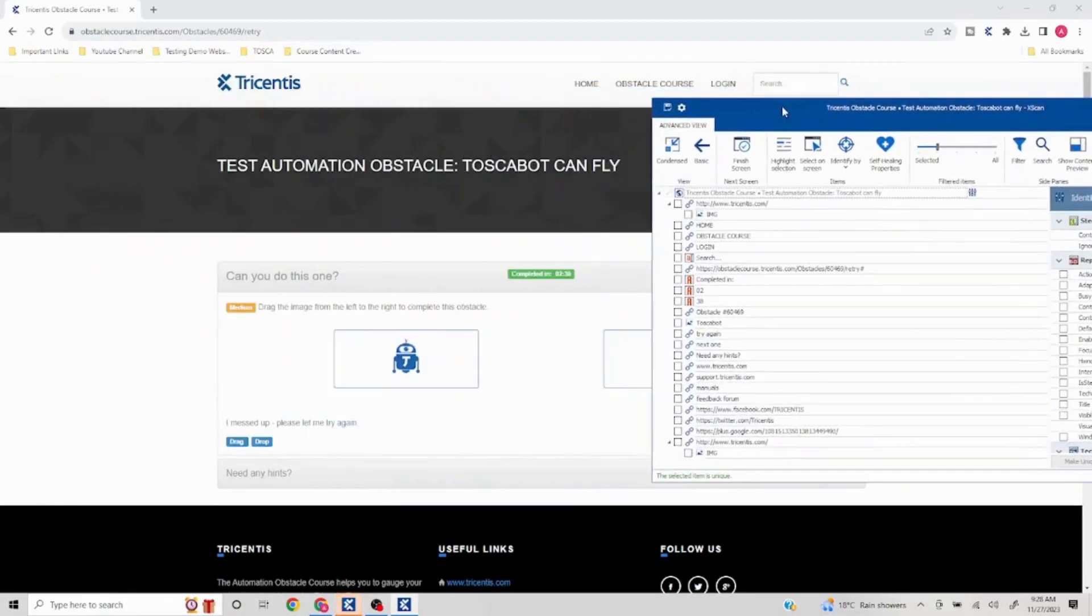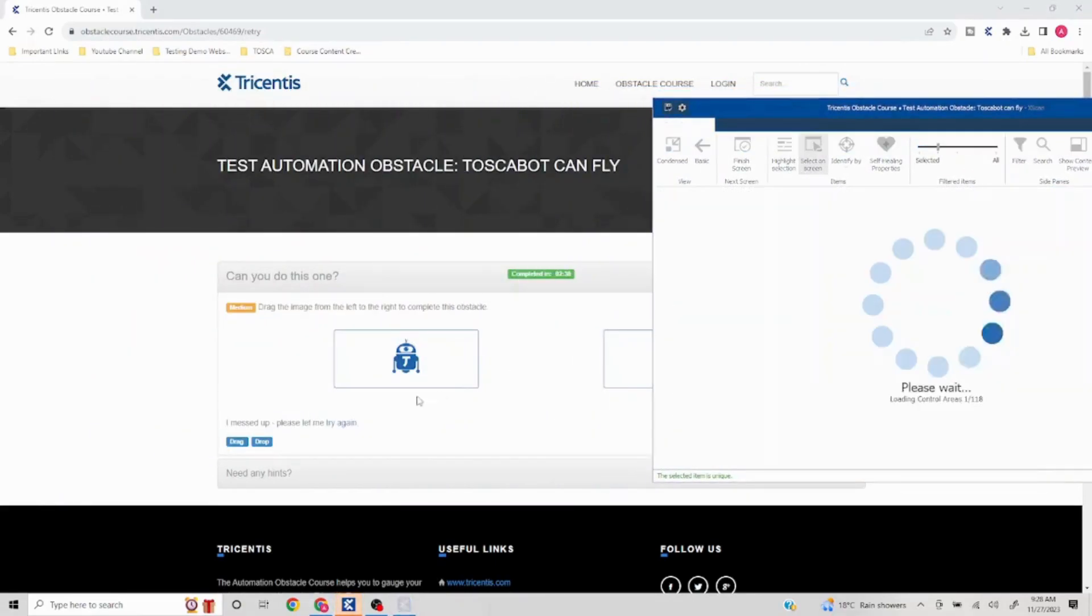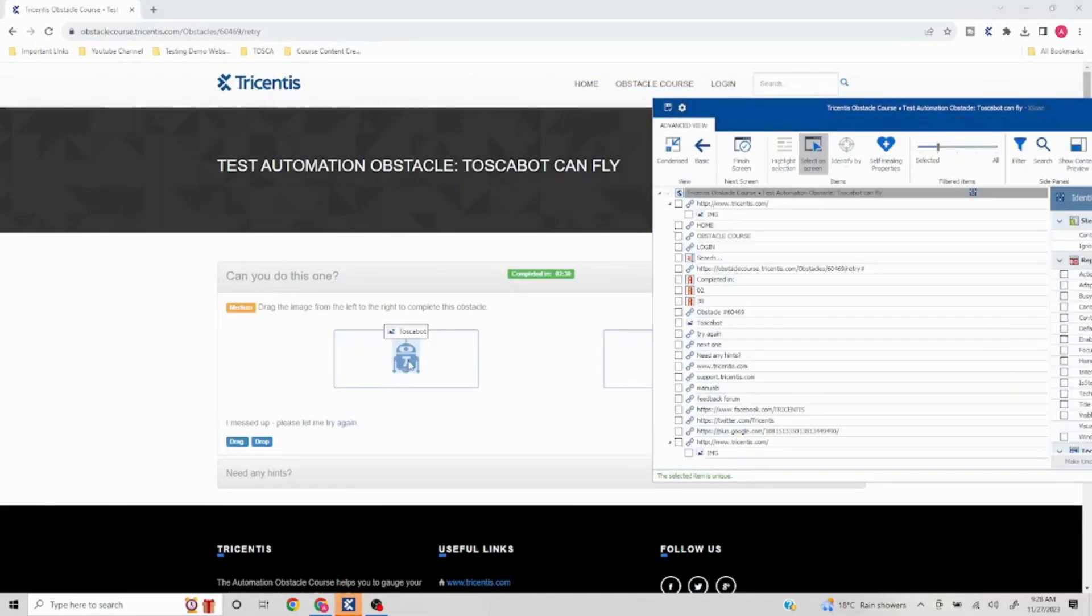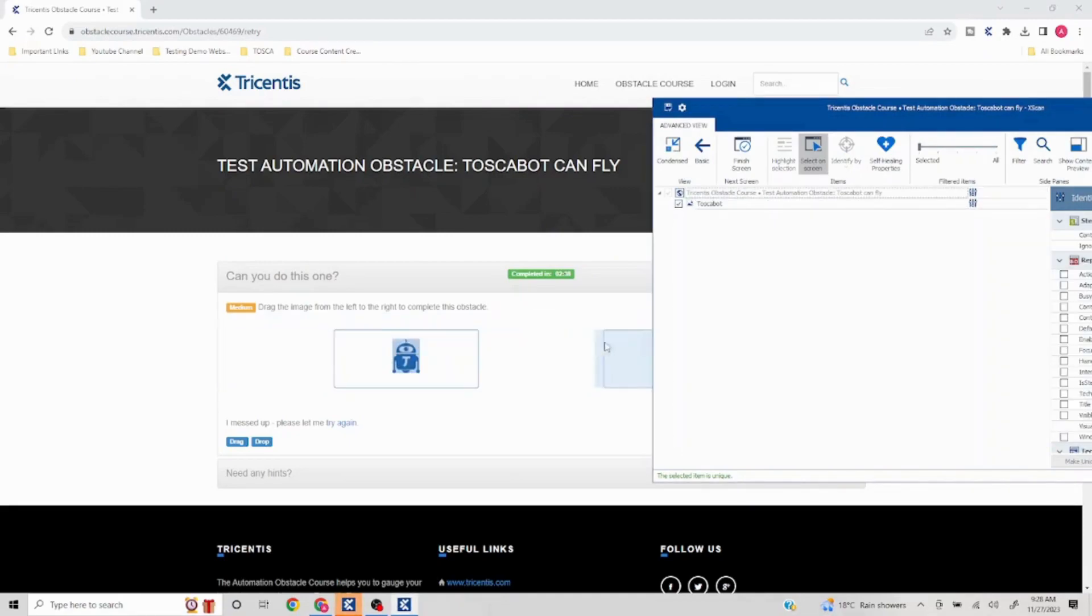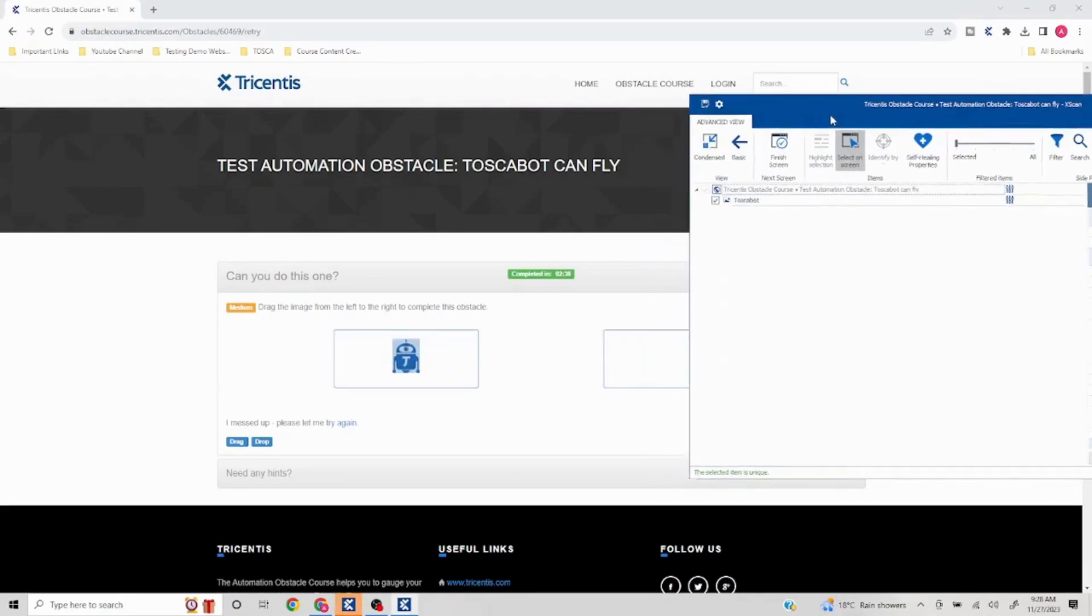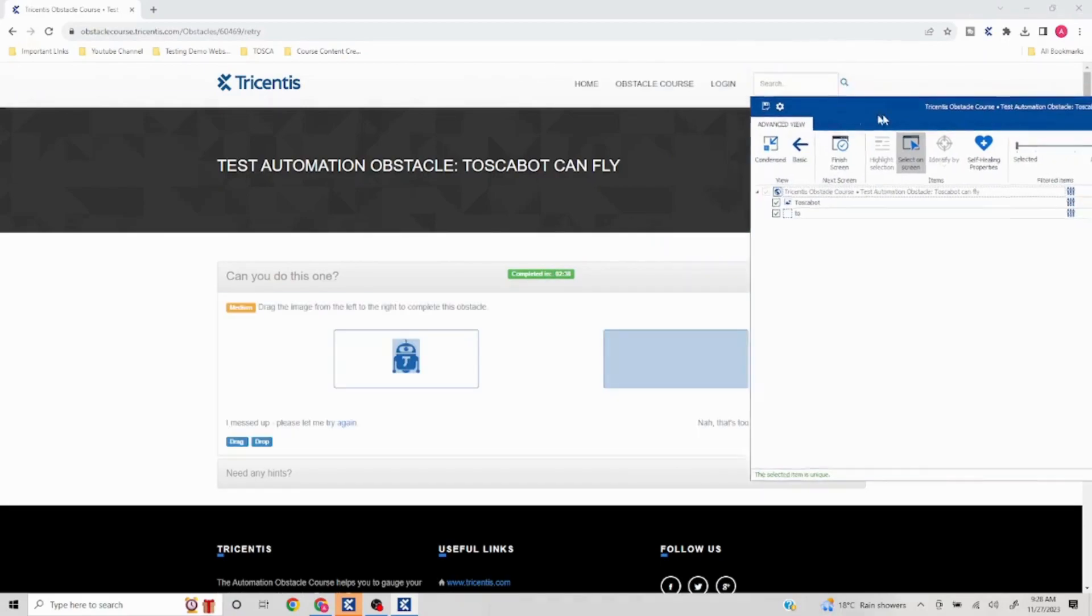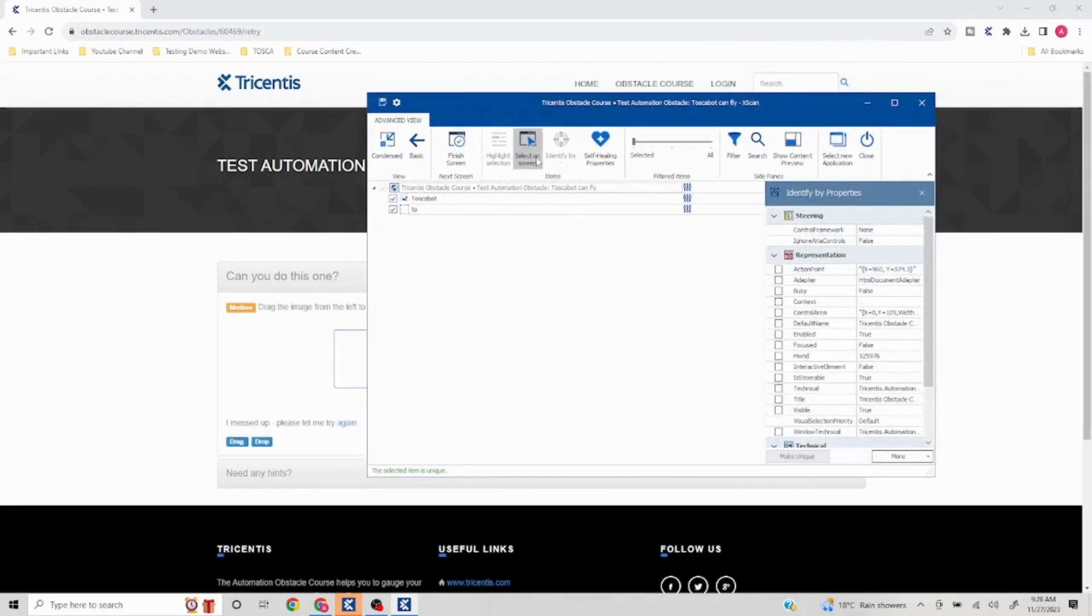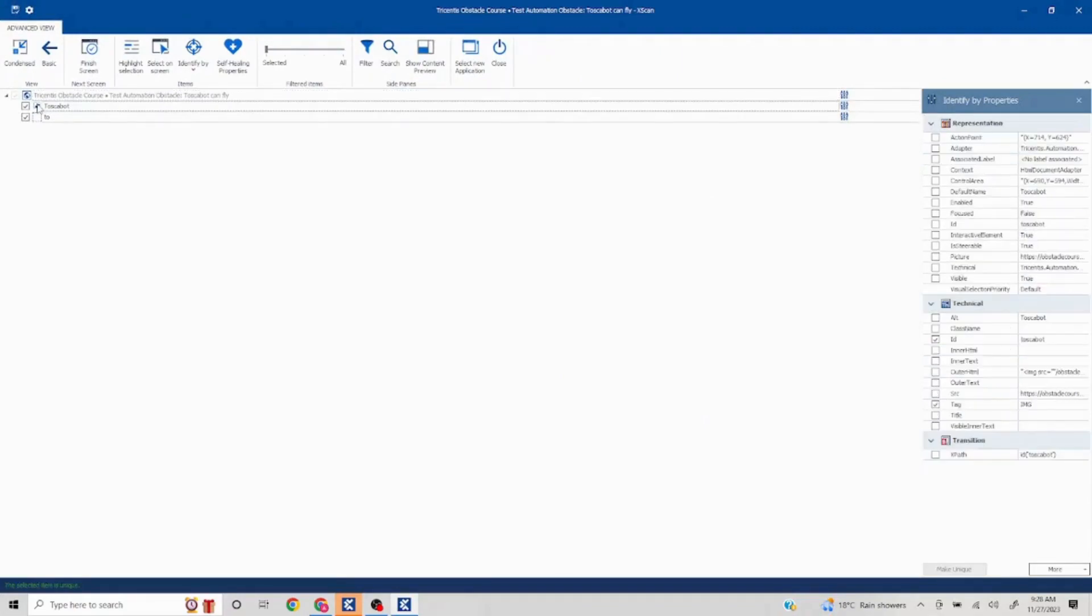I'll select on screen. This is the image, so we need the image. I'll select this, and this is where I need to drop. So I'll select this. These are the two elements we need. Now we'll just quickly validate if both are unique. So this is unique, and this is also unique.